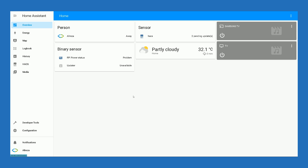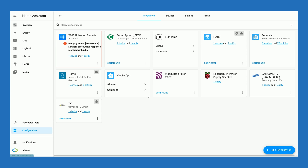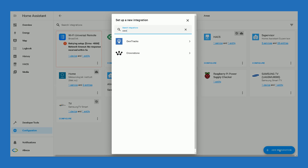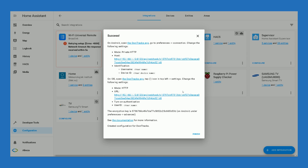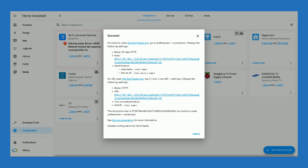In Home Assistant web interface, click on Configuration on the left panel, select Devices & Services, and at the bottom of the page click on Add Integration. Search for OwnTracks, select it, and click Submit.